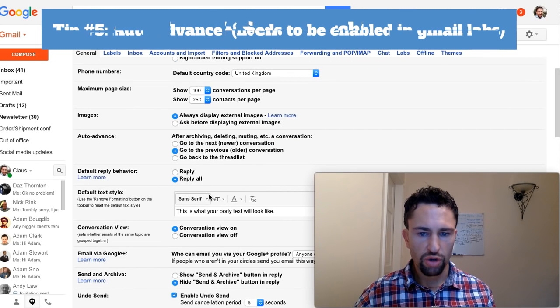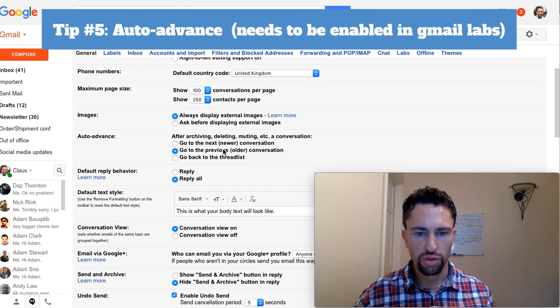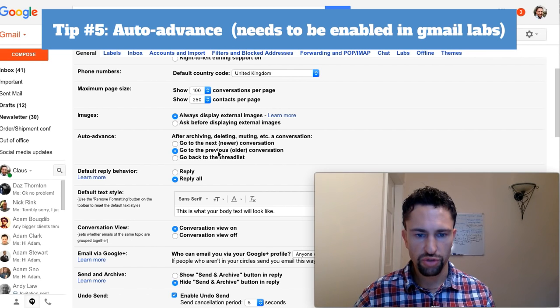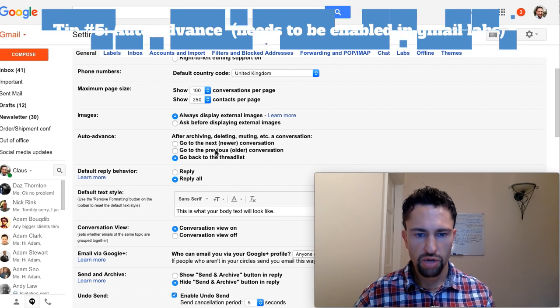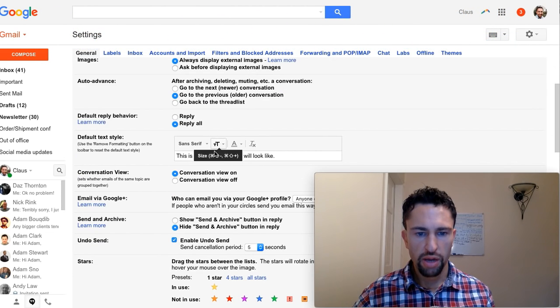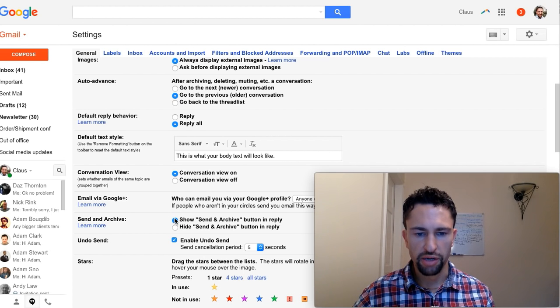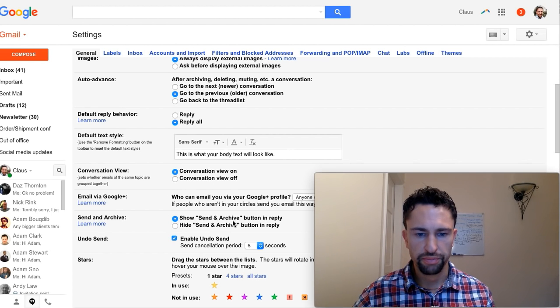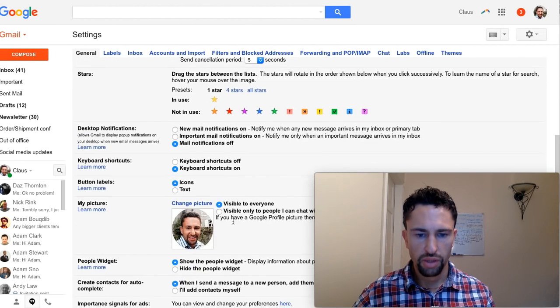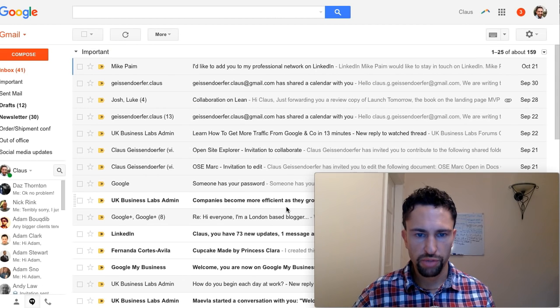Here is auto advance. So what we want to do, we want to either go to the next conversation or the previous conversation, whatever works better for you. Then we also want to enable show send and archive button. Let me save those settings and show you what I mean by that.